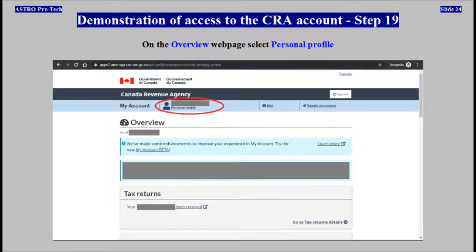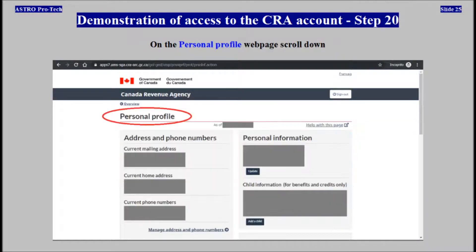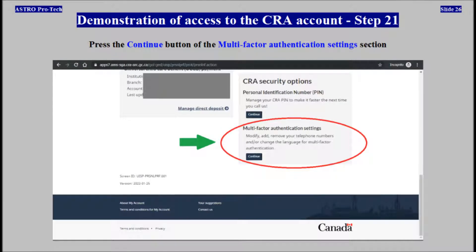Select Overview. On the overview web page, select Personal Profile. On the personal profile web page, scroll down. Press the Continue button of the multi-factor authentication settings section.